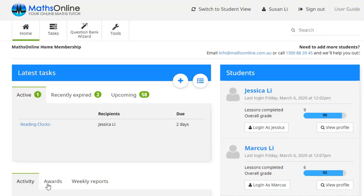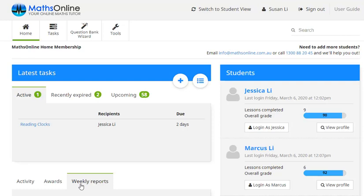We can click on this tab to get copies of any awards that our kids have received. And over here we can get access to any weekly reports that we've subscribed to. Now if you didn't sign up for these reports when you registered, I'd really recommend that you do this. These are a great way of keeping in touch with your kids work. Checking how they're going with completing work, lesson results and so on. Now I'd strongly recommend that you sign up for these. And it's a really easy thing to change if you haven't done that. So I'll show you how to do that right now.